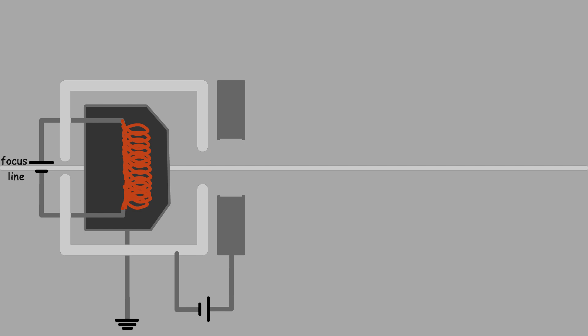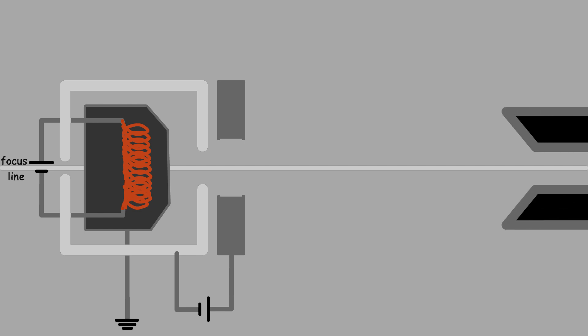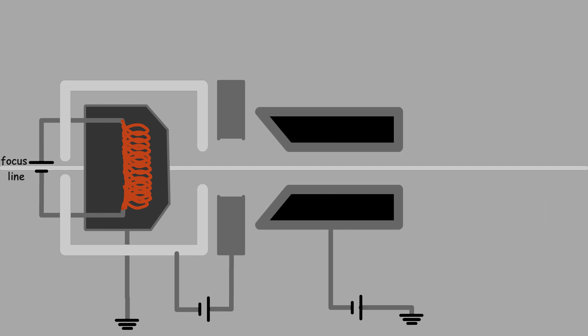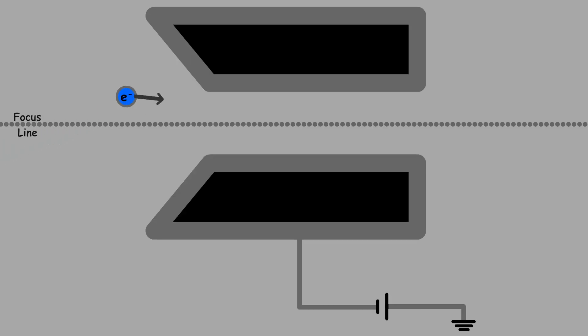To form a precise beam, the electrons must be properly focused. The focusing electrode, usually made of cylindrical or funnel-shaped metals, has a negative voltage applied to it. This negative charge pushes the electrons toward the center, preventing them from spreading.